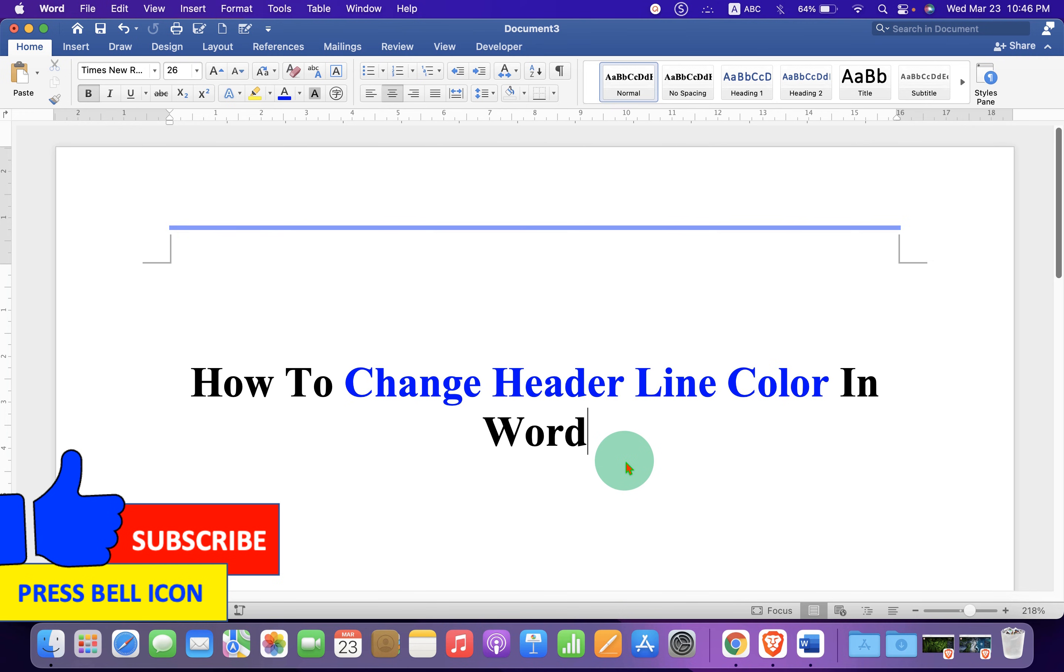Now, check out these useful videos shown on screen to know more about Microsoft Word. Click that like button, subscribe and press the bell icon to support the channel. Thank you.